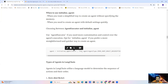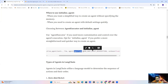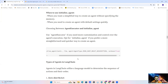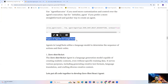Then we pass a few values in the initialize_agent function: the list of tools defined earlier, the LLM, and the agent type. Here we are using the zero-shot-react-description agent type. 'ReAct' means Reasoning and Action. This agent type is used when we don't require any historical or conversational data — it is used to generate data or perform actions using a single input.